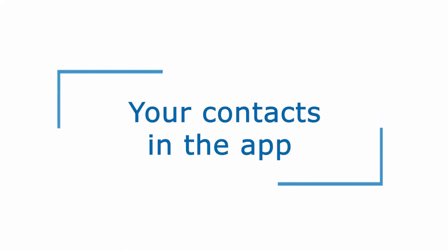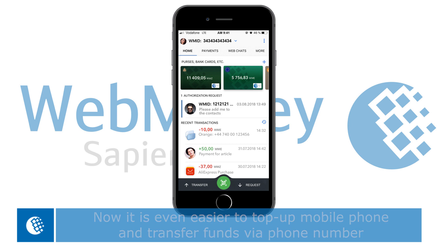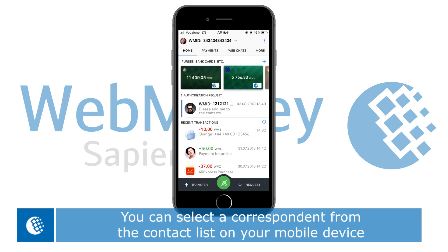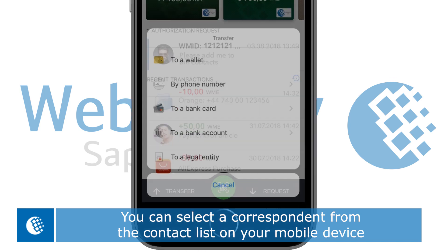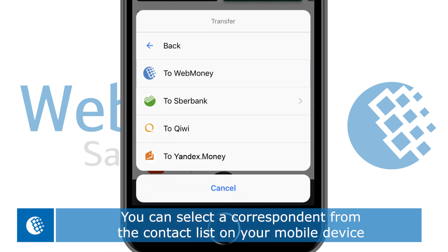Your contacts in the app. Now it is even easier to top up a mobile phone and transfer funds via phone number. With Web Money Keeper you can now select a correspondent from your contact list on the mobile device.